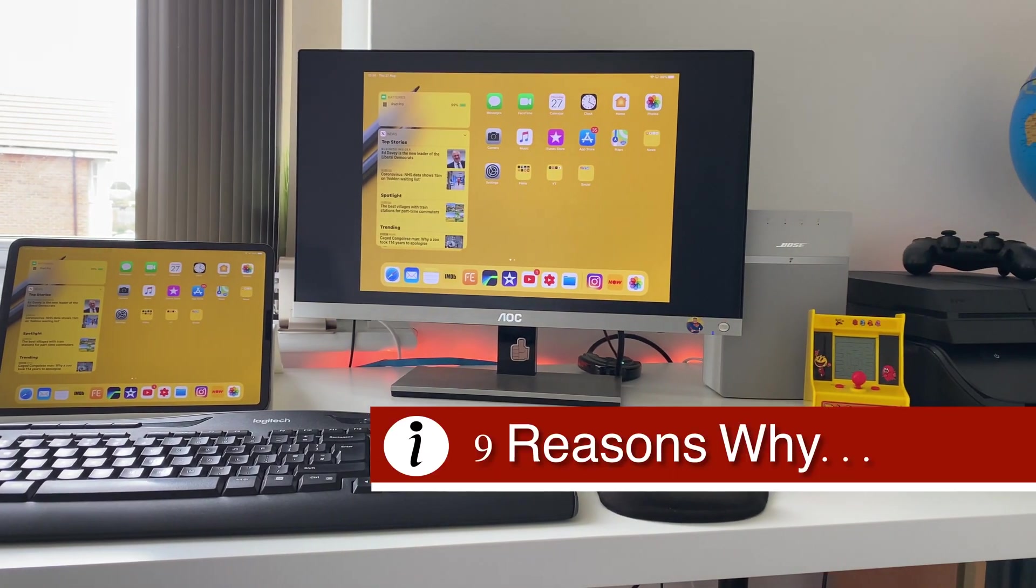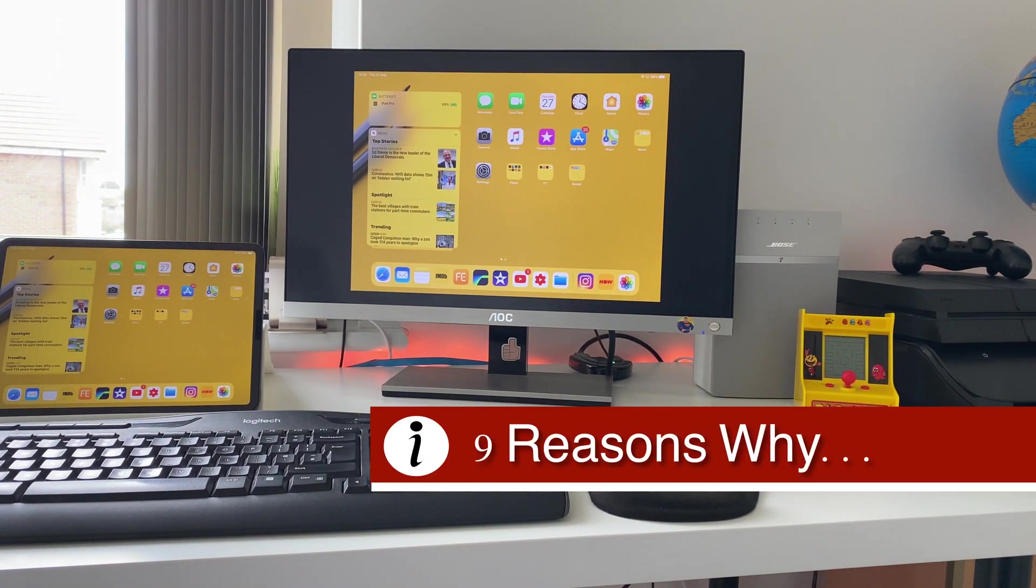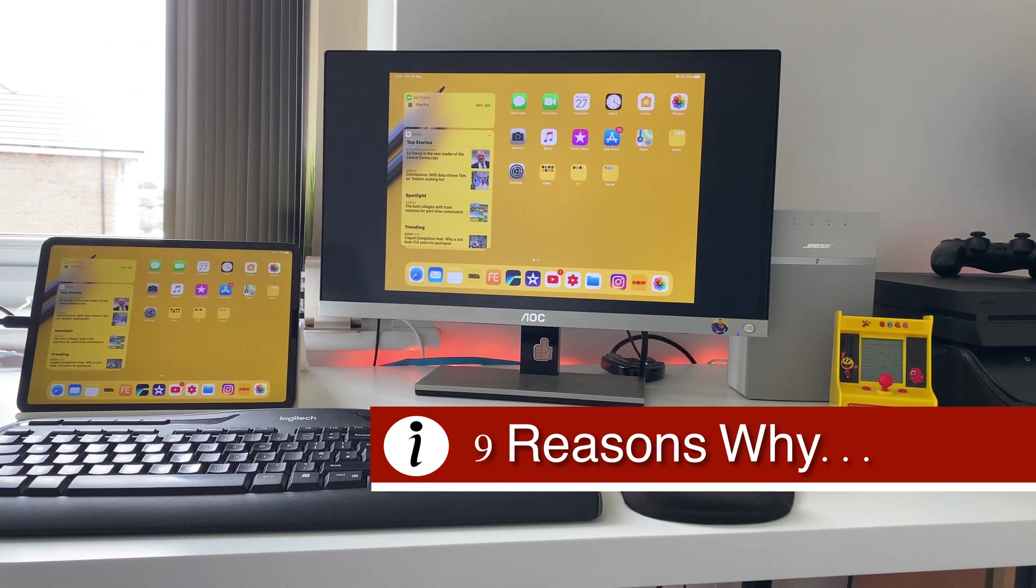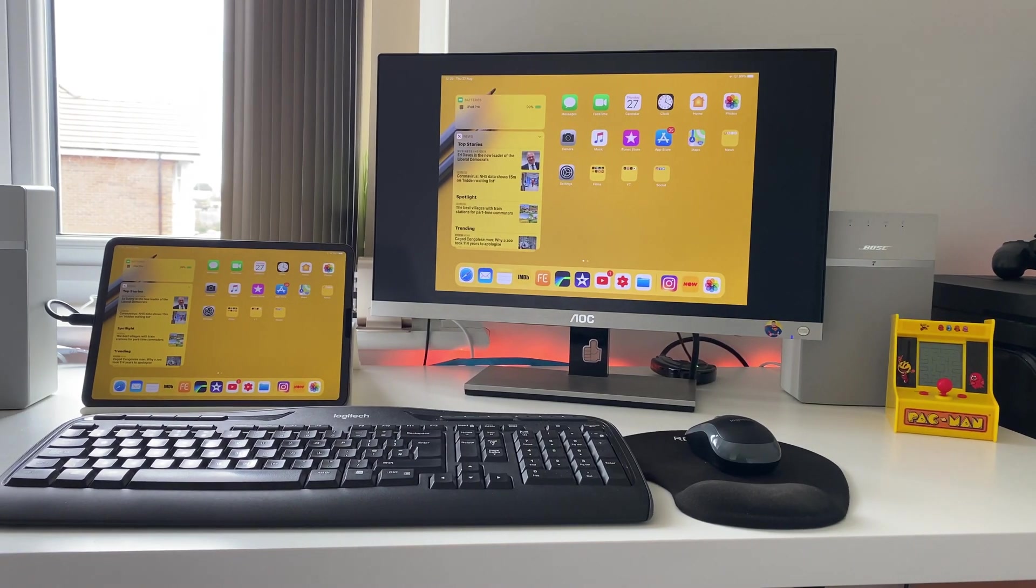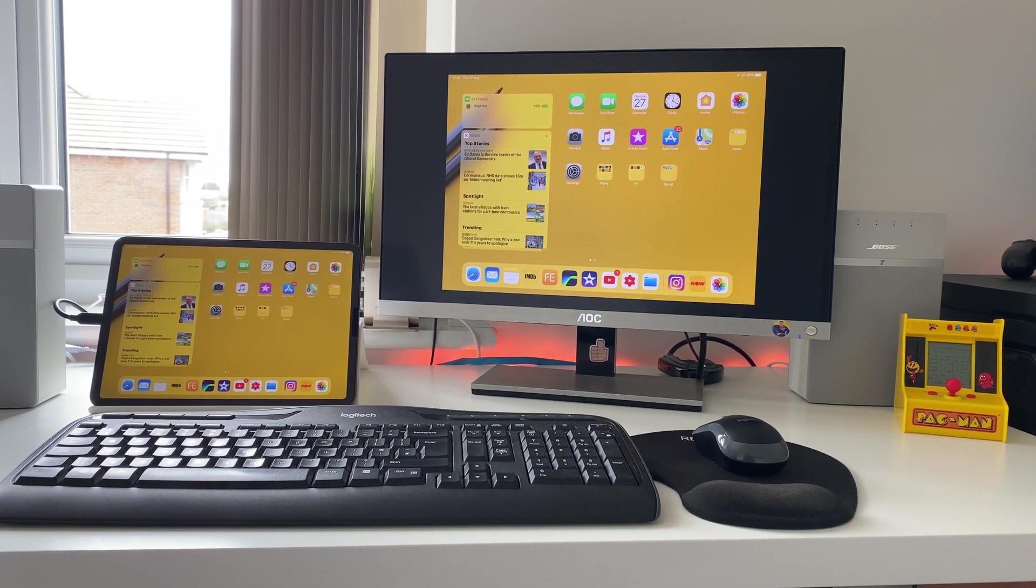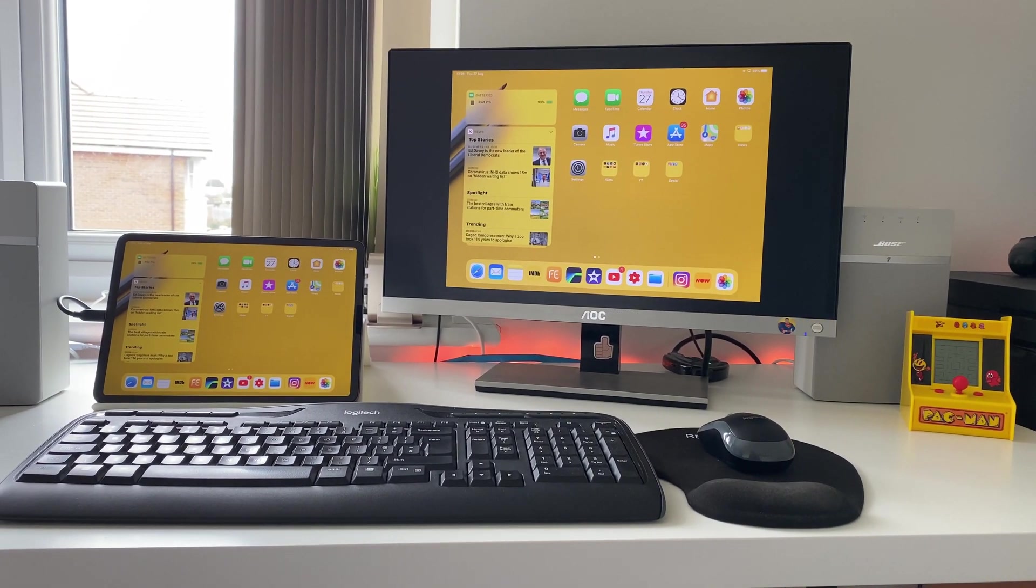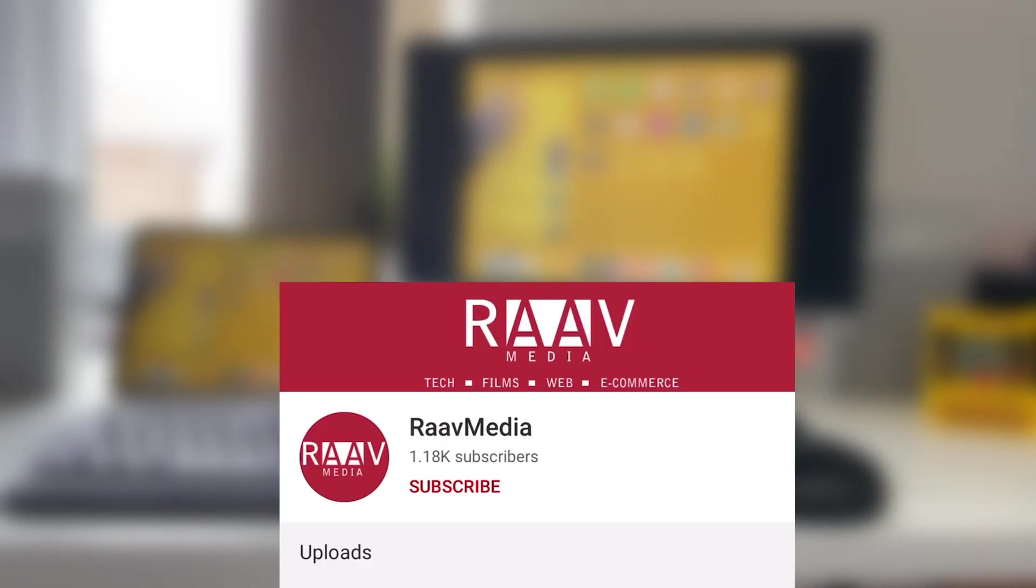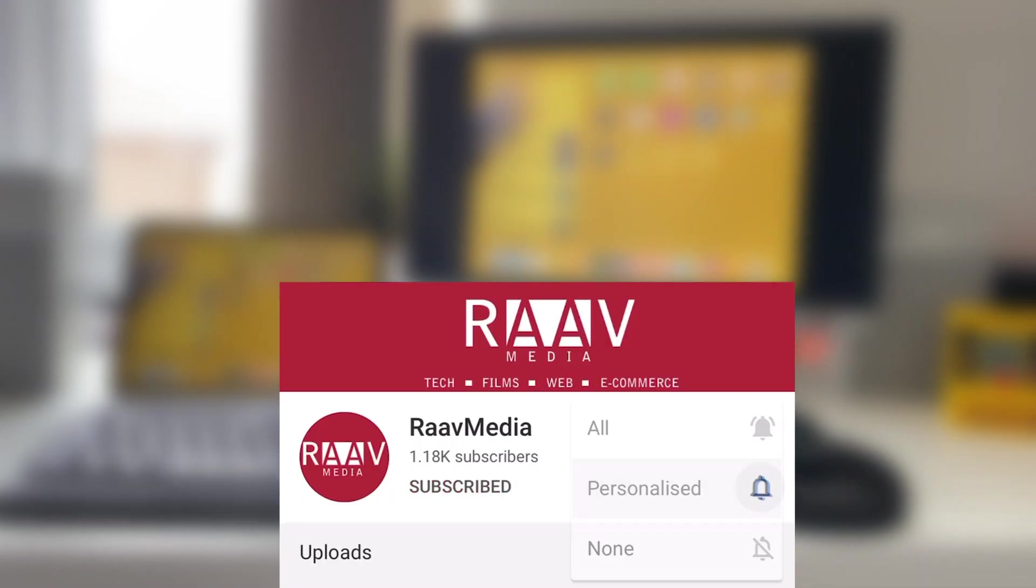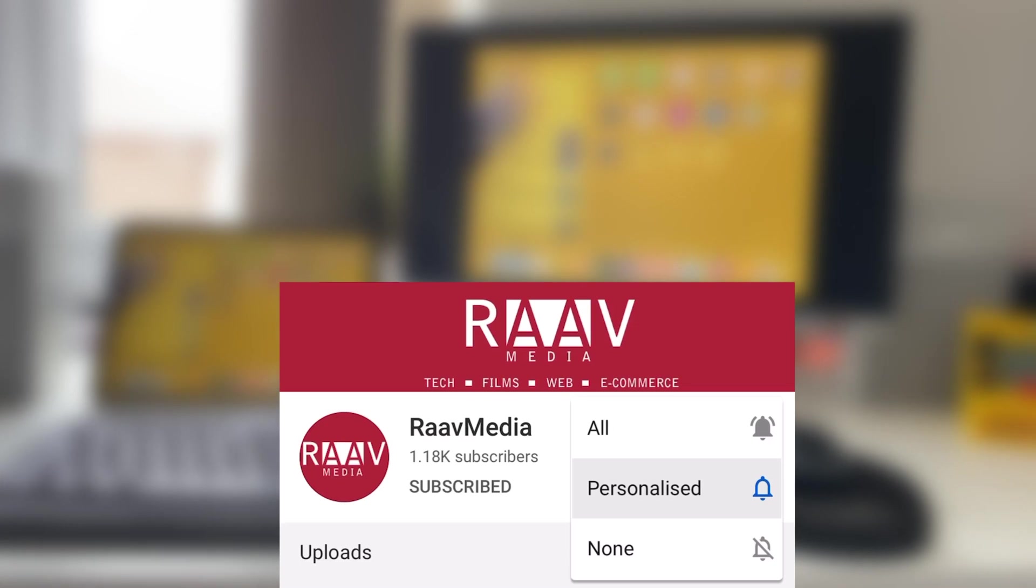Here are nine reasons why I feel that the iPad Pro 2020 could work as the perfect device as a laptop replacement. Just before proceeding, please do subscribe to my channel guys so I can continue making fun and informative content for you.